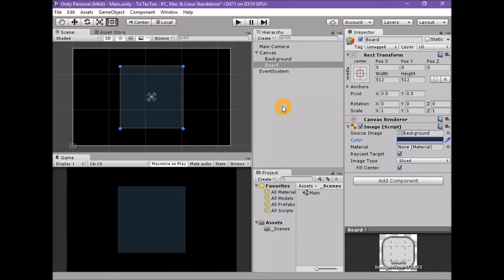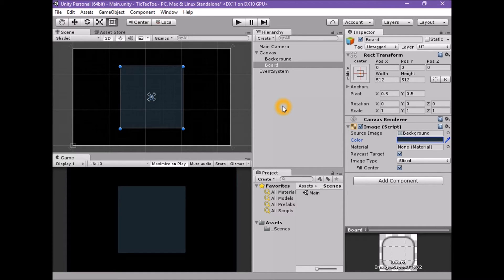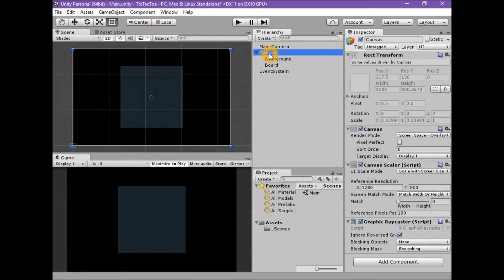The next step is to divide the game board into a grid with 9 spaces. We will also be using UI panel elements for this, but we will be creating very thin versions of a panel.